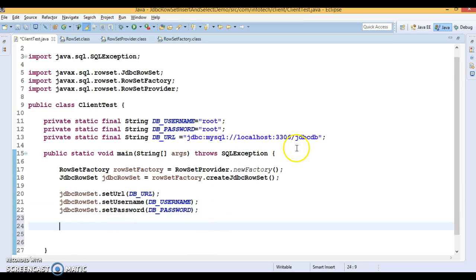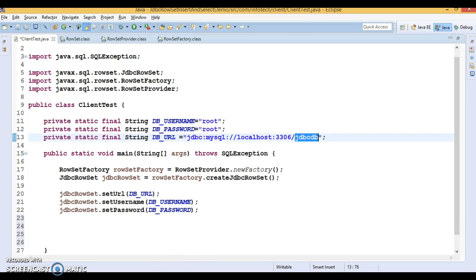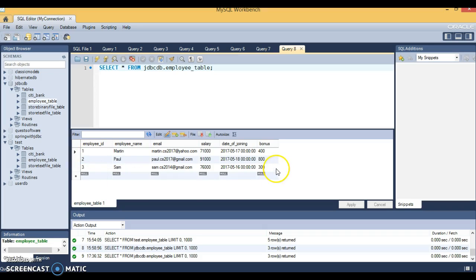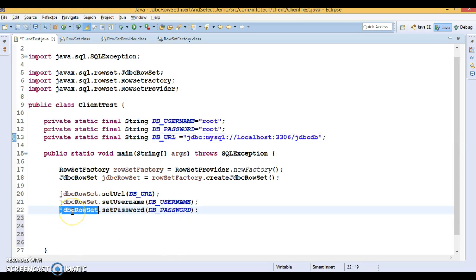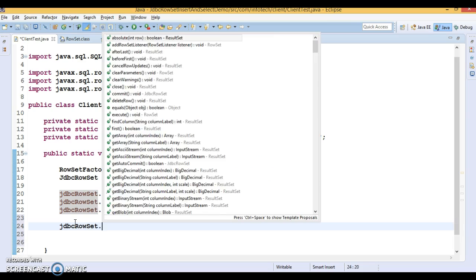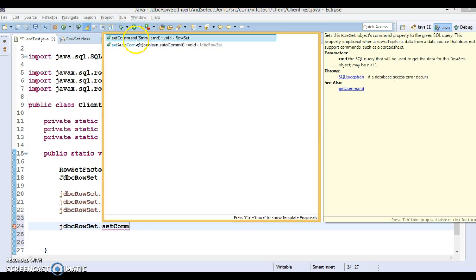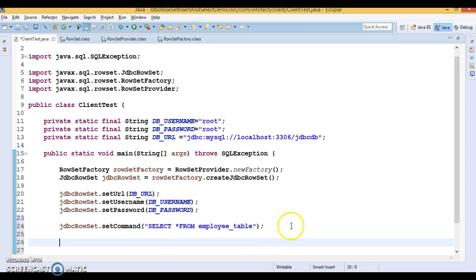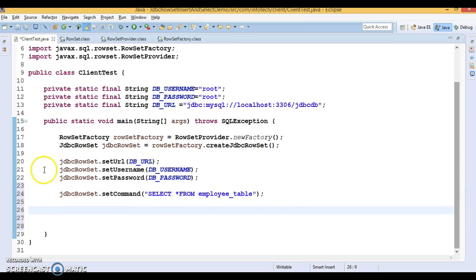First I would like to select data from the database. I am going to use the database 'jdbcdb', which has a table called 'employee' containing three records. I want to perform a SELECT operation on this table. JdbcRowSet has a method called setCommand(), which takes a String argument — I'm going to write a simple SELECT query: SELECT * FROM employee.